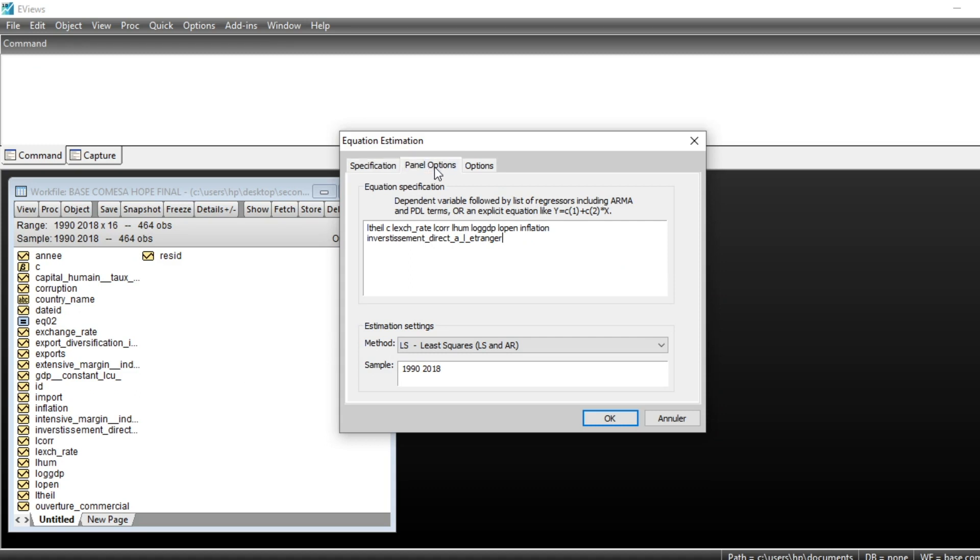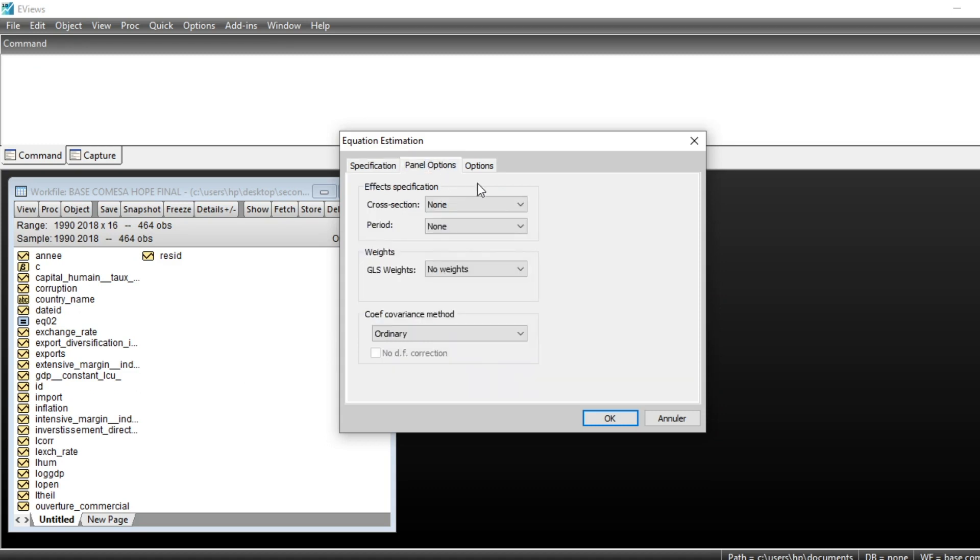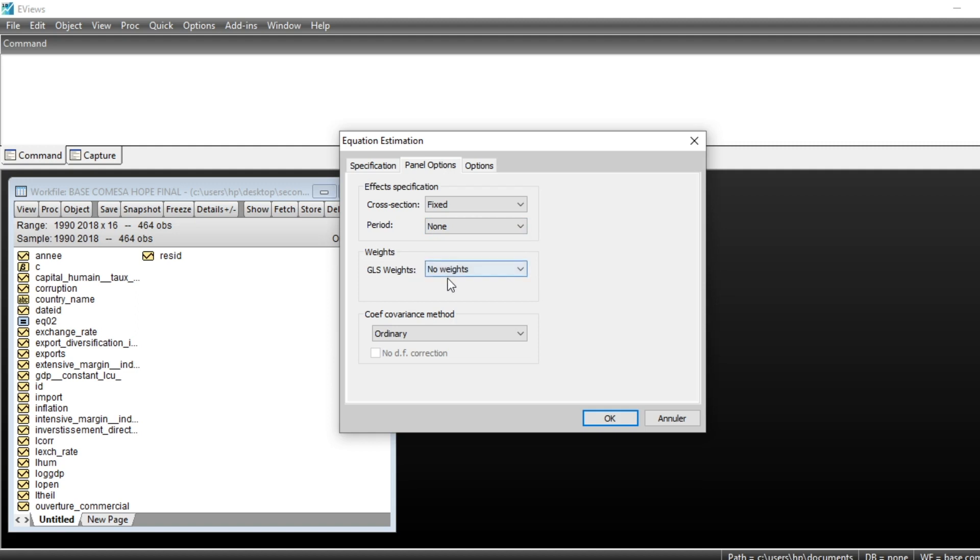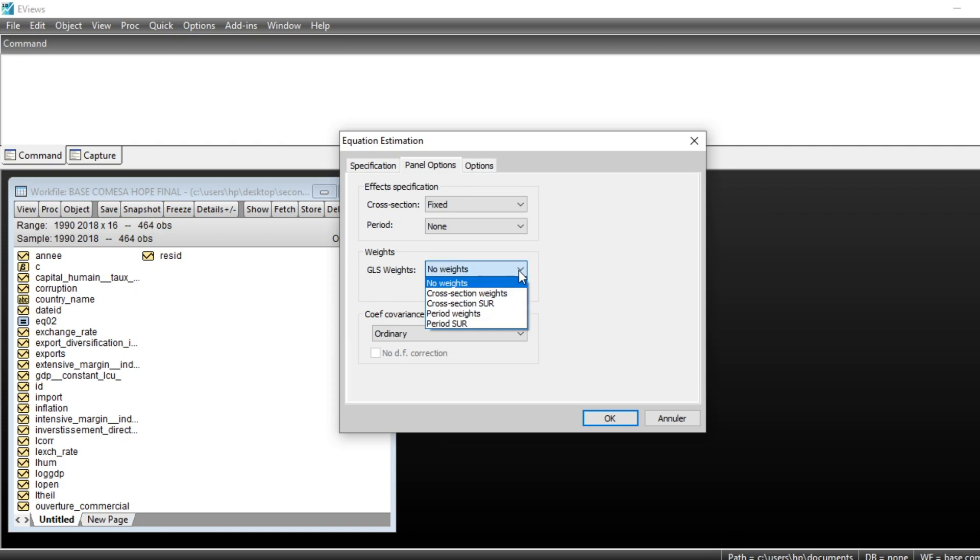To run generalized least-squares method, go to the panel option and choose fixed-effects model, because generalized least-squares is based on fixed-effects estimation. You can notice in the weight section, the default value is no weight. Generalized least-squares weights can be added using this section.